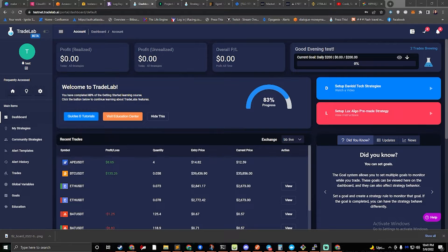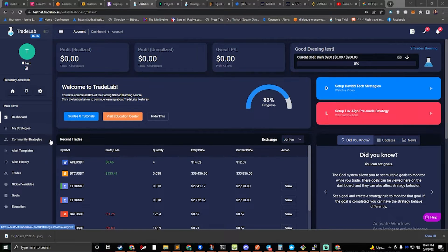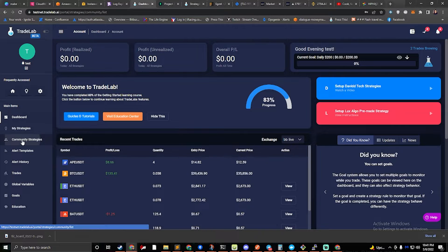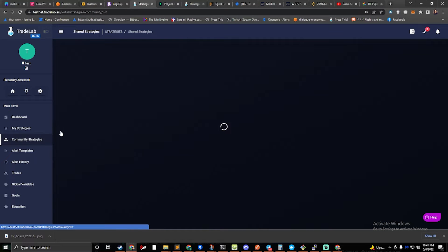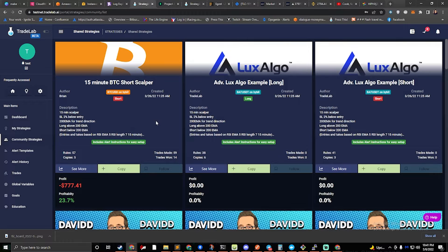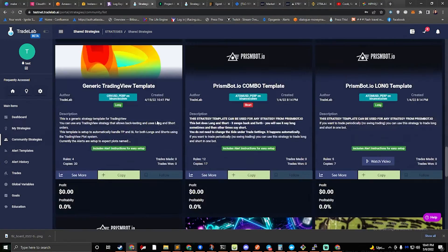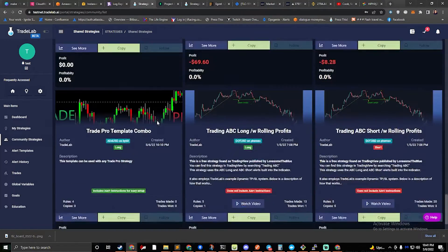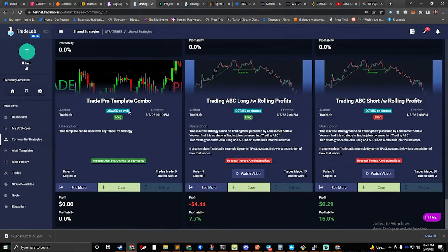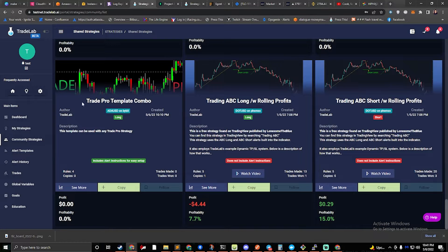In this video, we'll set up trading strategies in TradeLab using the pre-made templates. The first thing we're going to do is click the community strategies on the left side, and then we're going to scroll down until we find the TradePro template. It's towards the bottom, so here it is on the left.